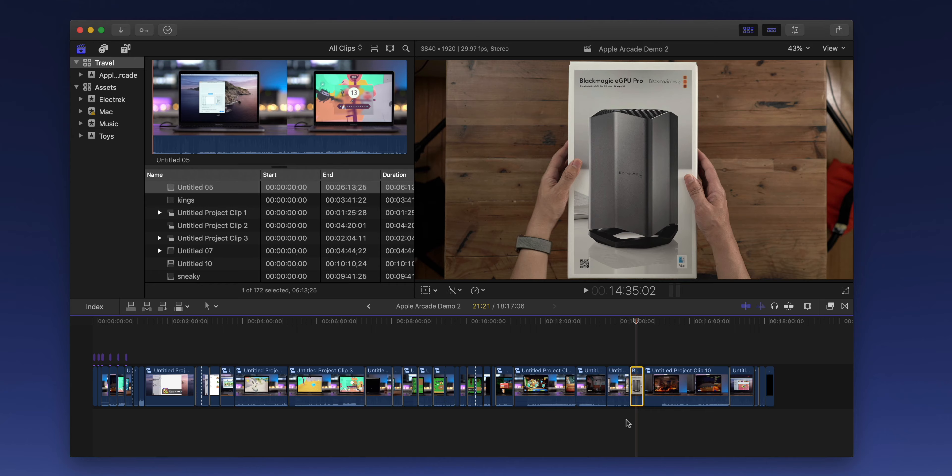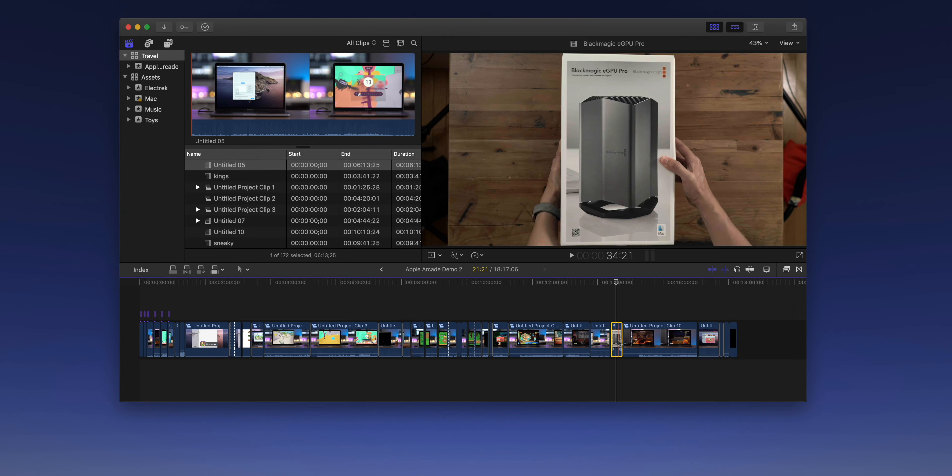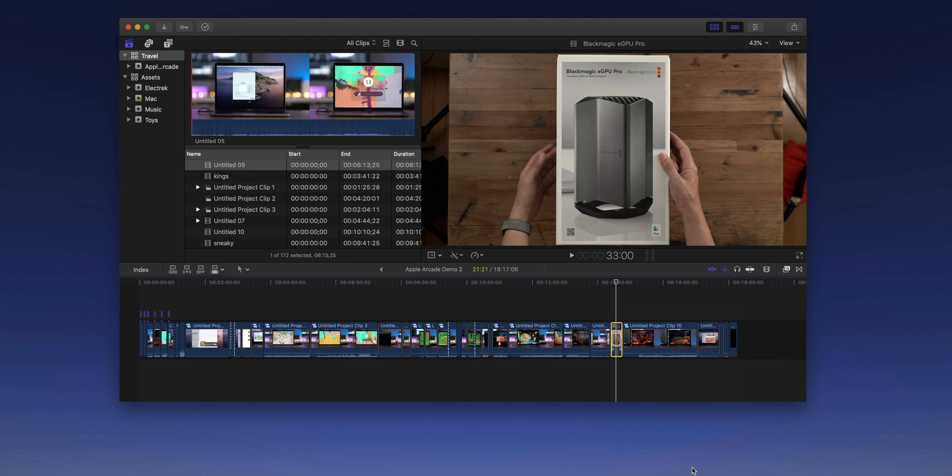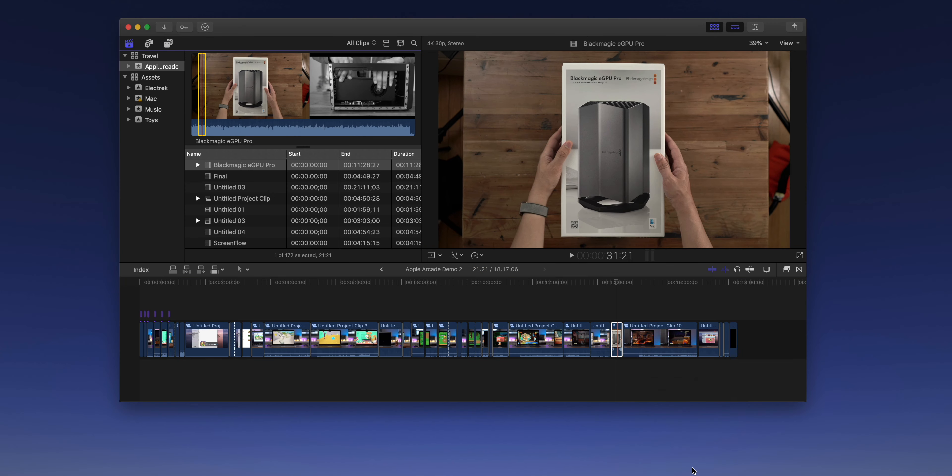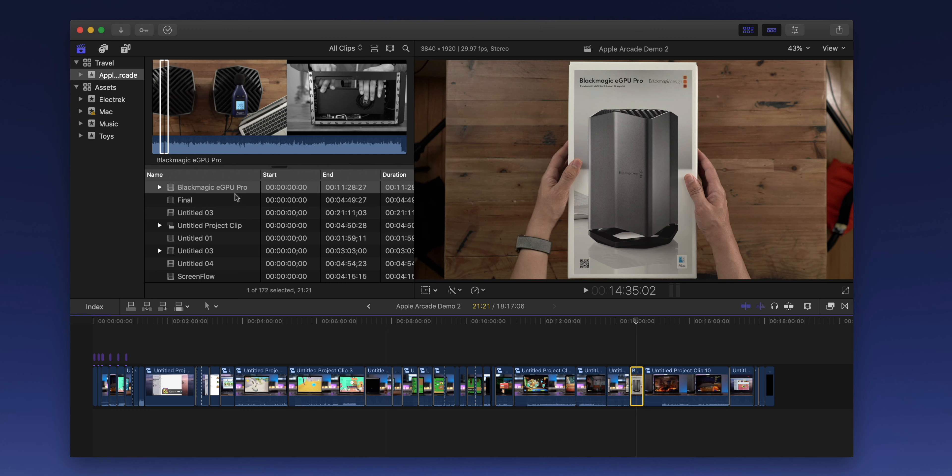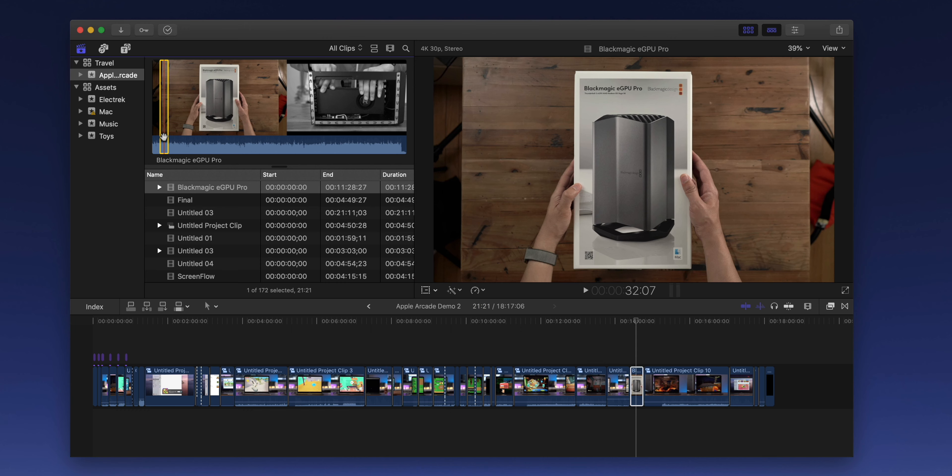So before deleting, what you want to do is right click on the clip and select reveal in browser. This will showcase the clip in the browser with the exact in and out point selected for you. So you can see right here, the in and out points are already selected for that clip. Now it's just a matter of adding a keyword to that range for that particular clip.